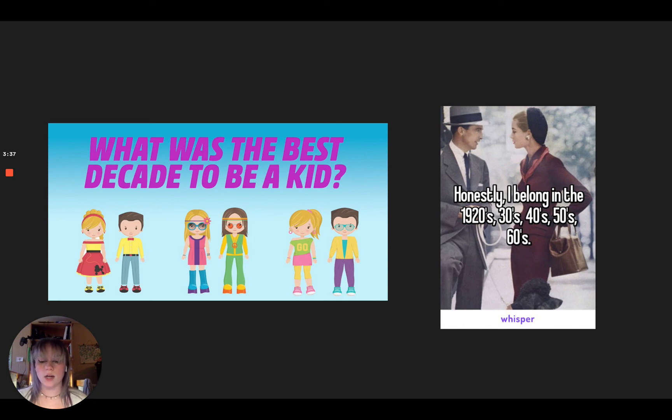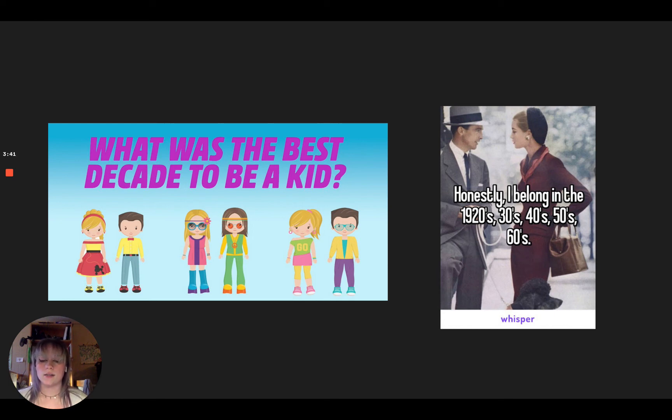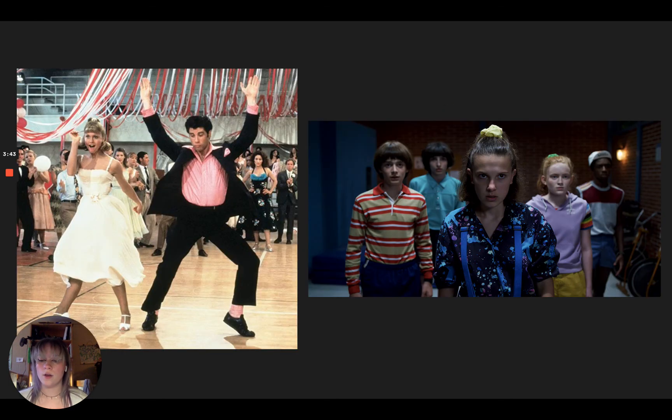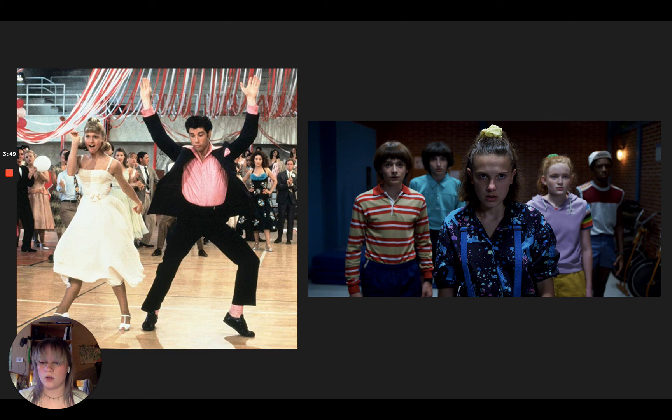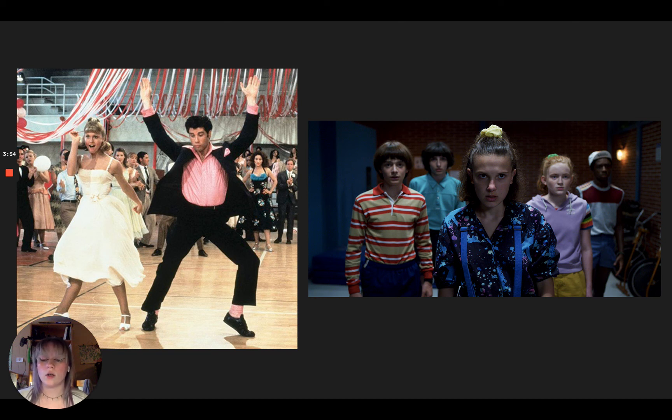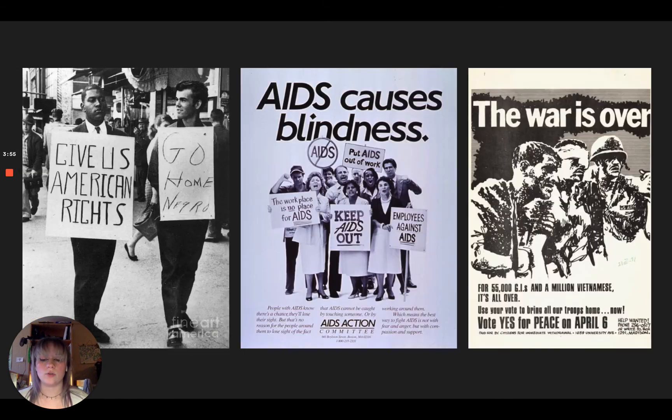A lot of times the answer to that is that it was a simpler time, except that is not the case for a lot of people. Whether we think it was a simpler time because of how those decades are portrayed in the media or what we have learned from the nostalgia of relatives, the fact for a lot of people is that it was not a simpler time.